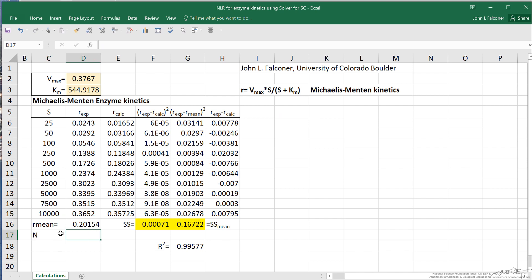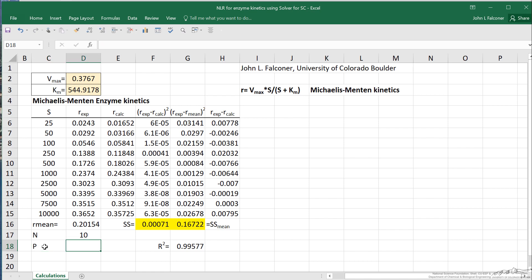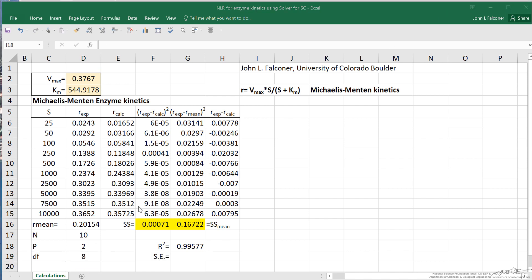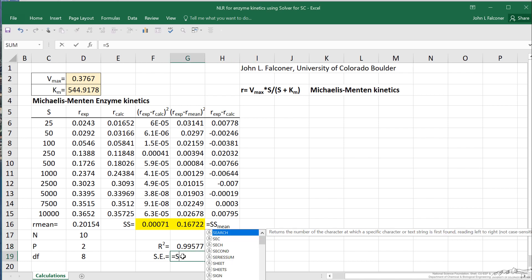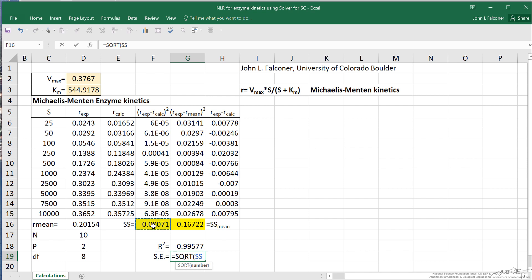Now let me calculate some other values we're going to need. N is the number of data points, which in this case is 10. P is the number of parameters, which in this case is two — the two values we got from the solver. Degrees of freedom is just the difference between these two, and we're going to use that subsequently. I'm going to calculate the standard error, which is equal to the square root of the sum of squares divided by degrees of freedom. We'll use this in our calculations for confidence limits.